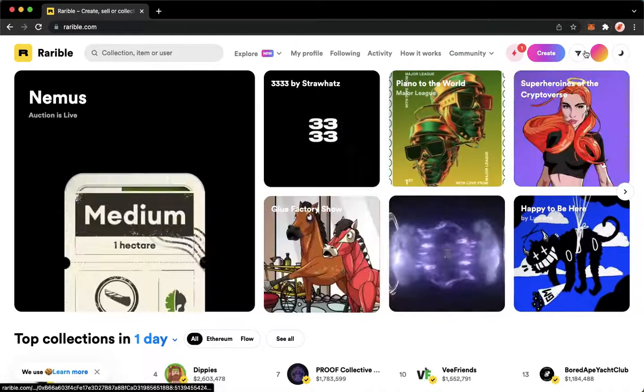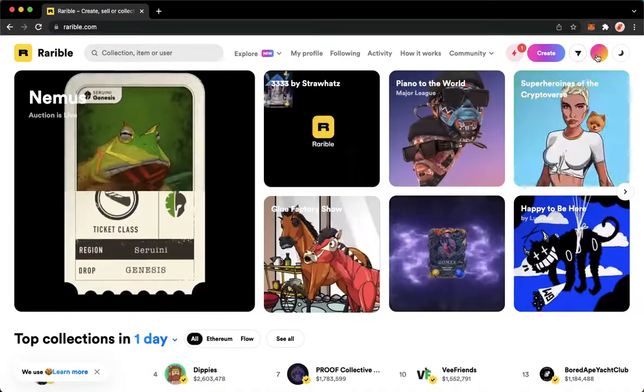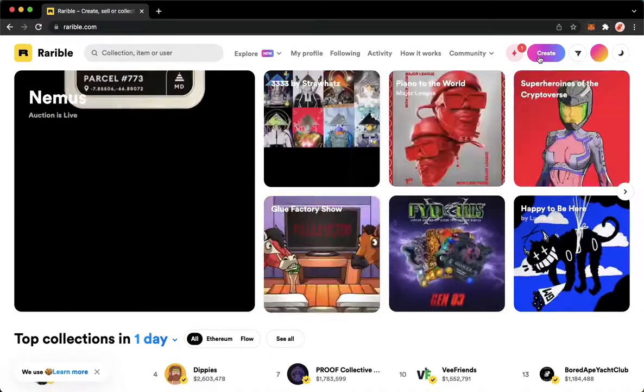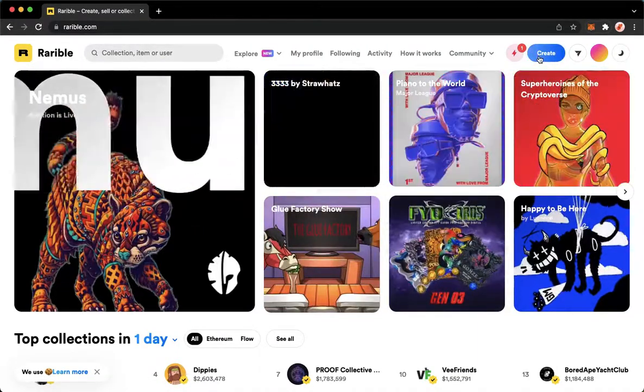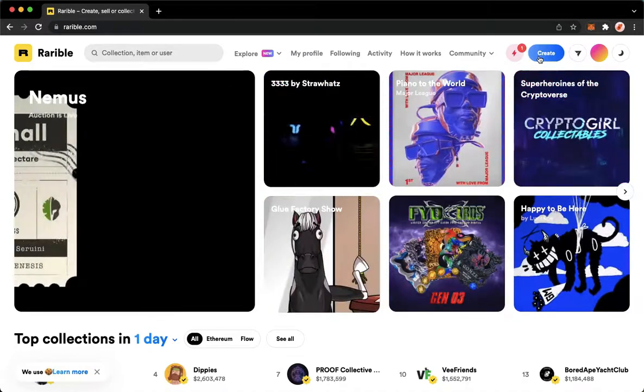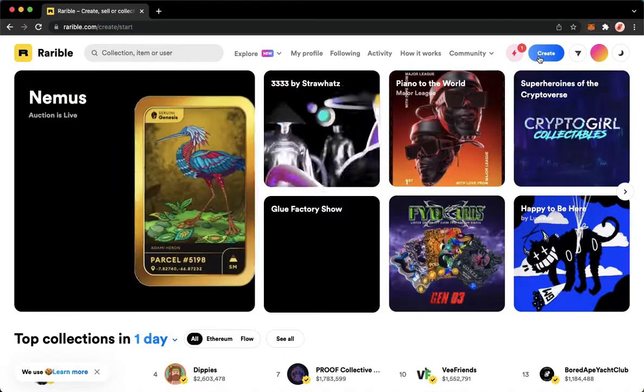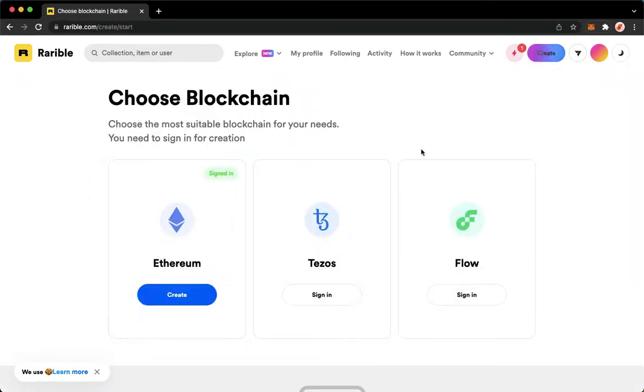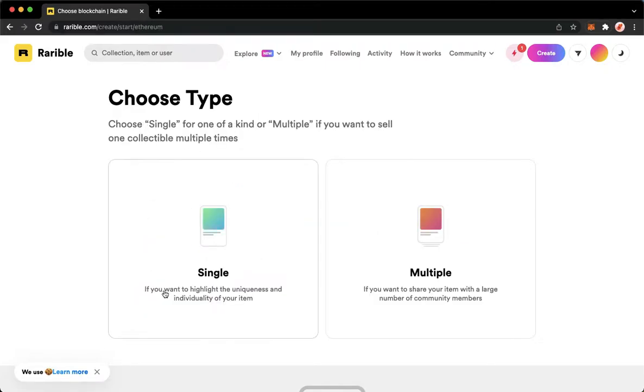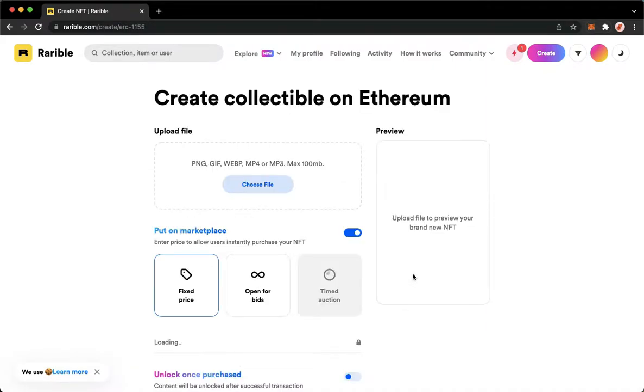Once you have signed in, go to Create right here on the upper right, and then click on the blockchain that you want. For example, I will choose Ethereum and click on Multiple since you want to create a collection.